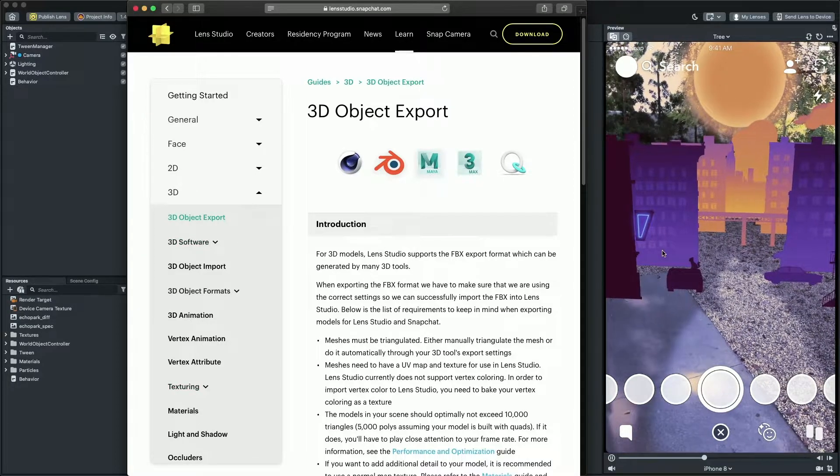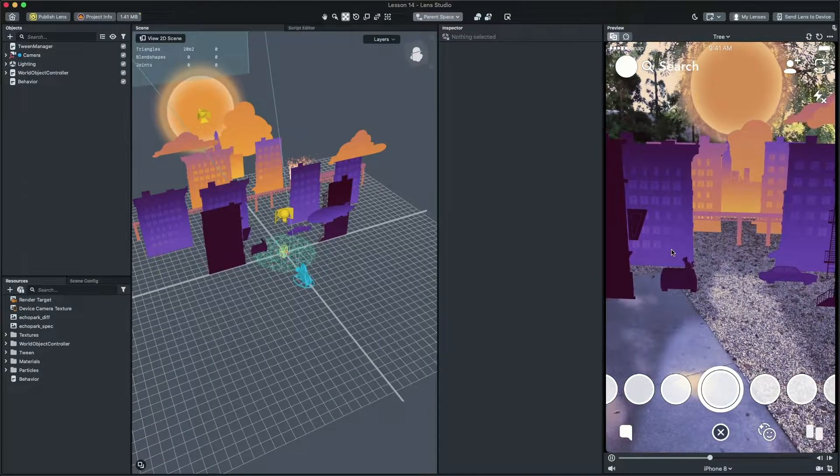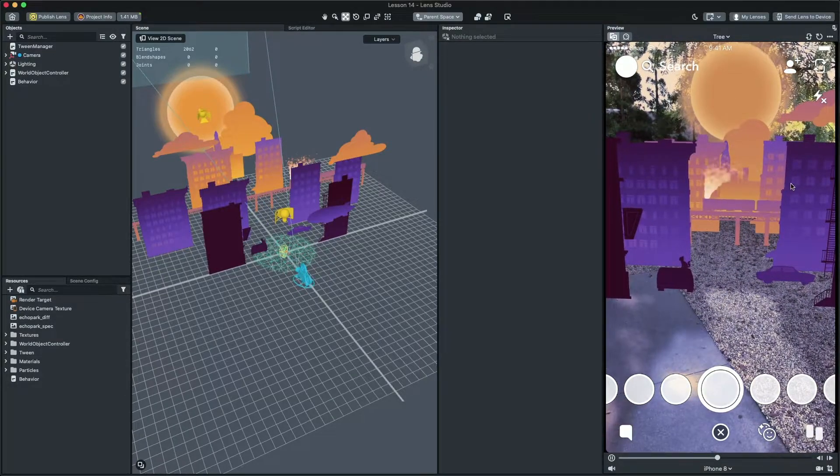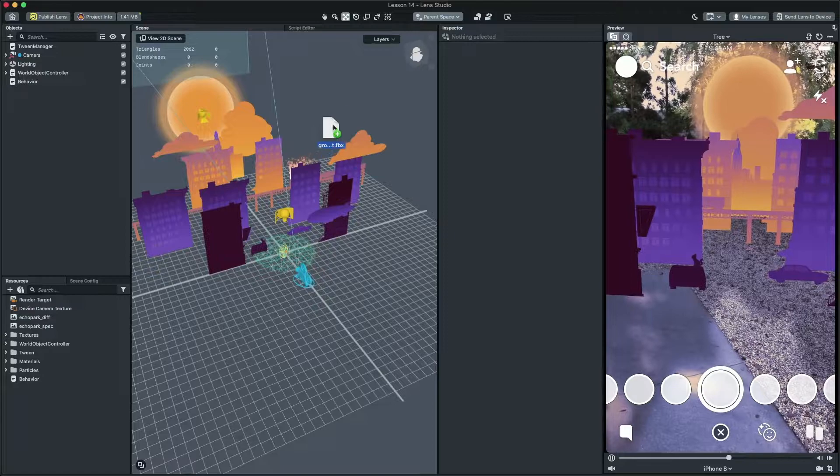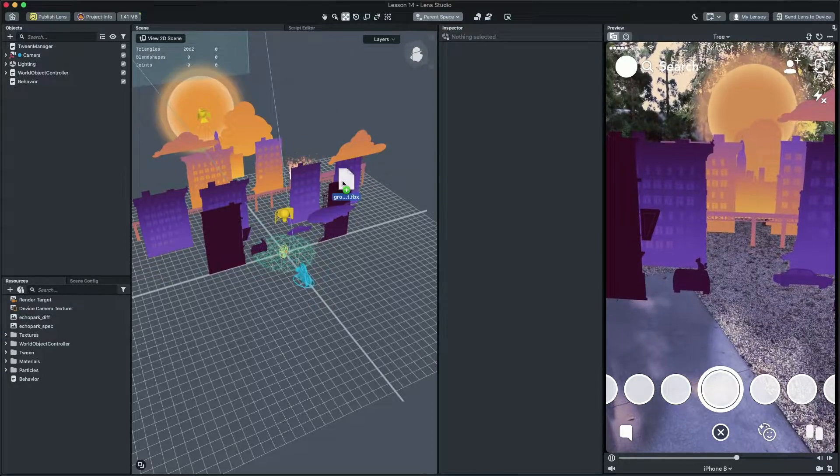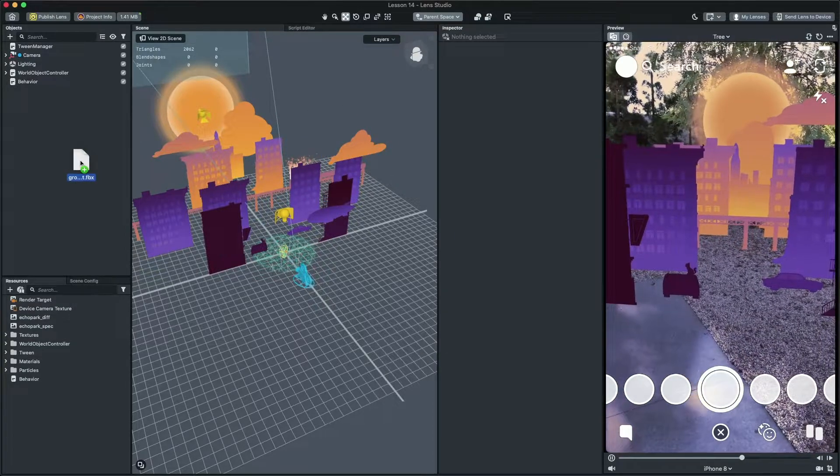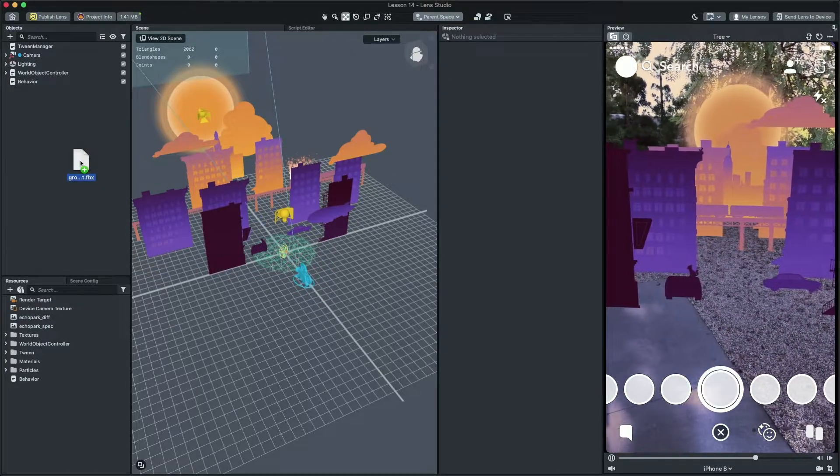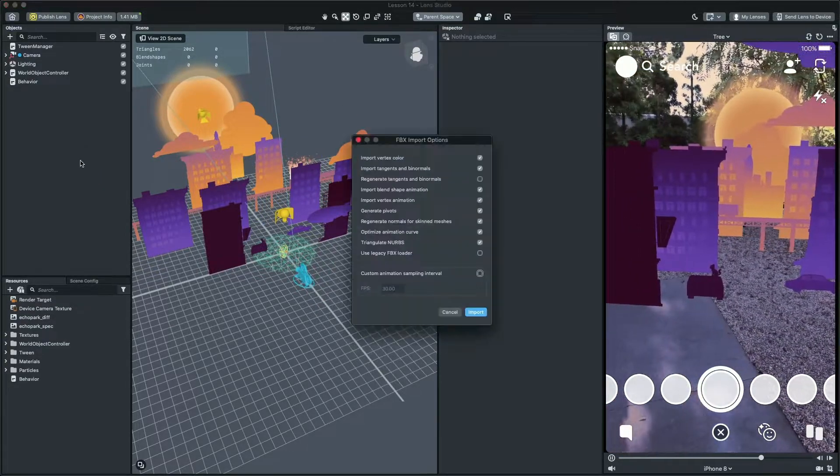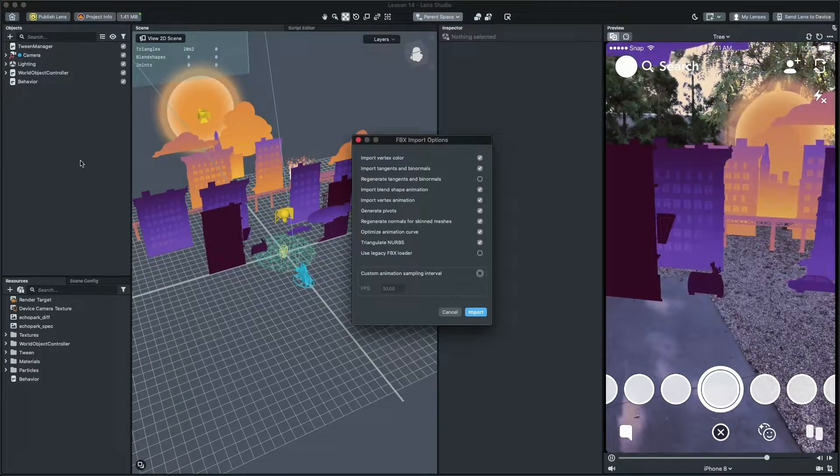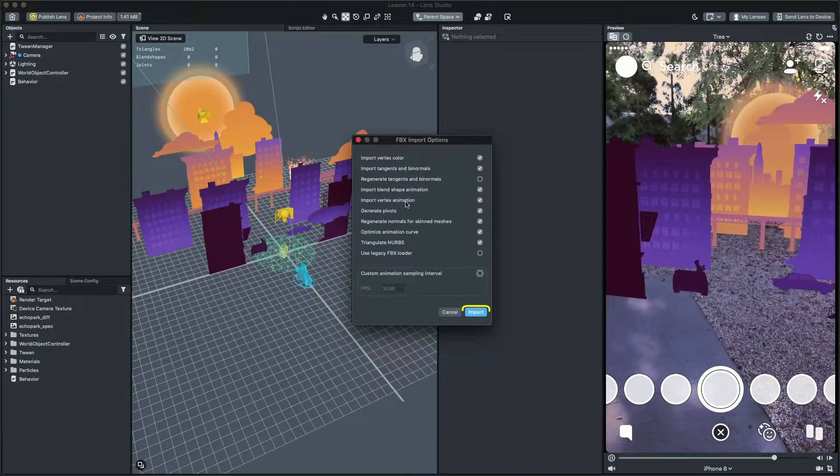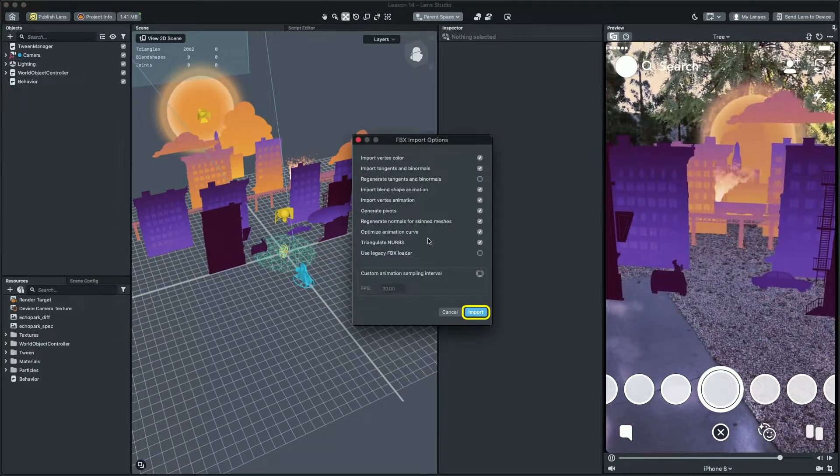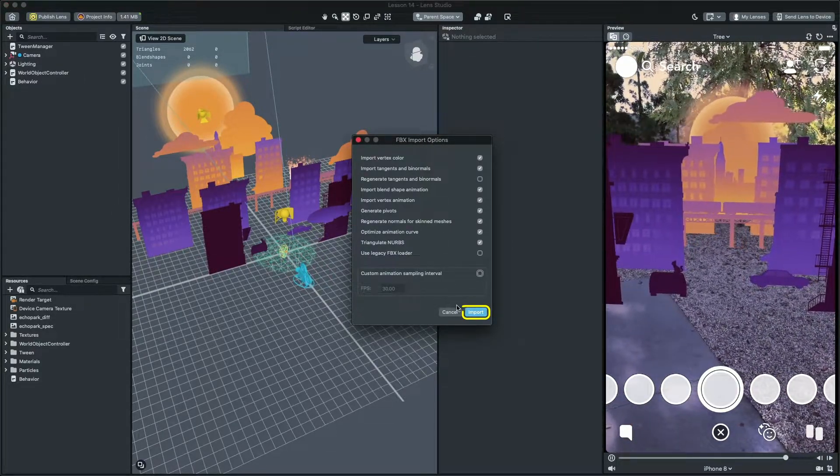With that said, I already exported the ground model from one of the 3D tools as the FBX file format. To import it, simply drag and drop the 3D files into the objects panel. Then, in the newly opened window, click on import.